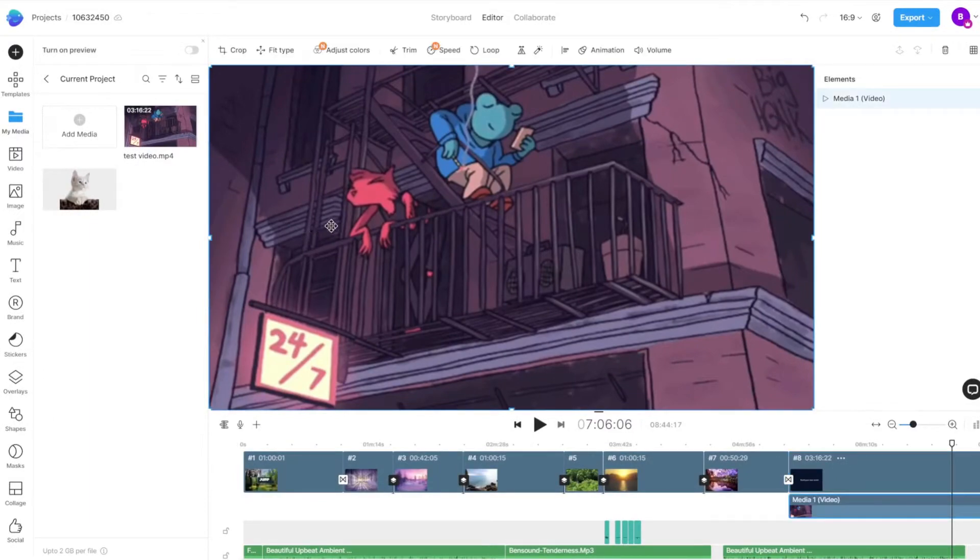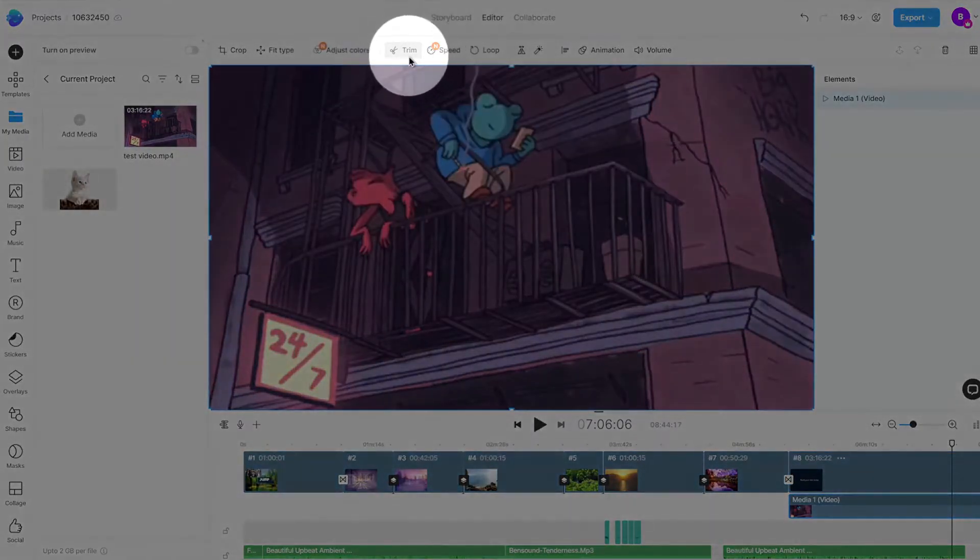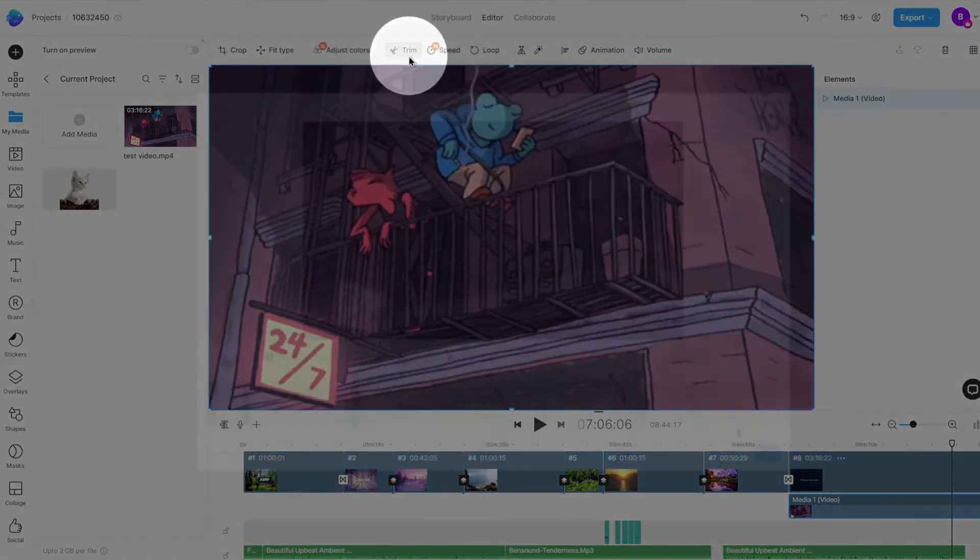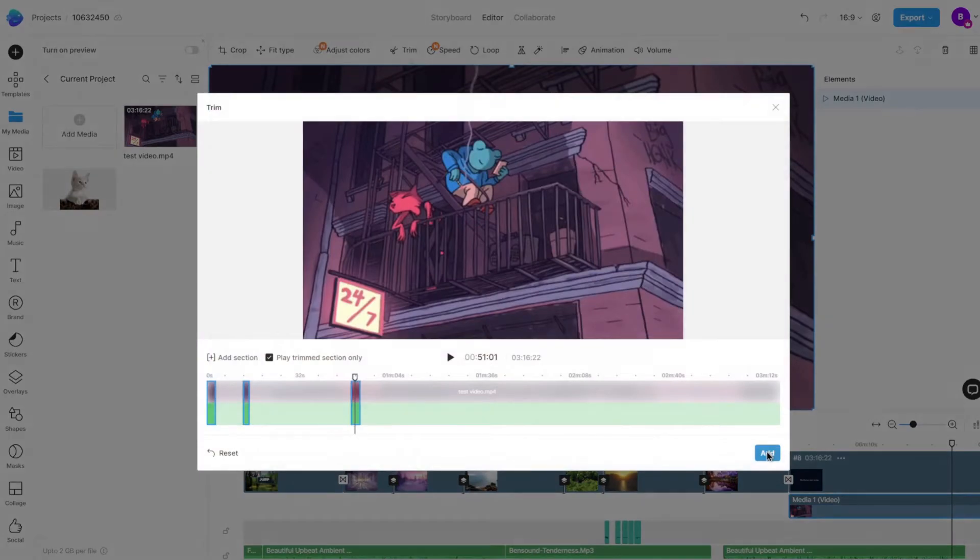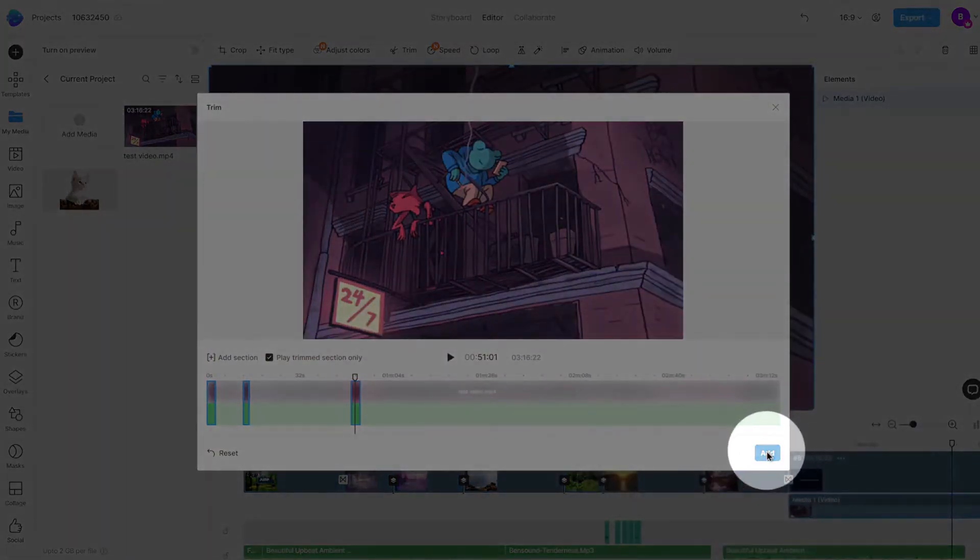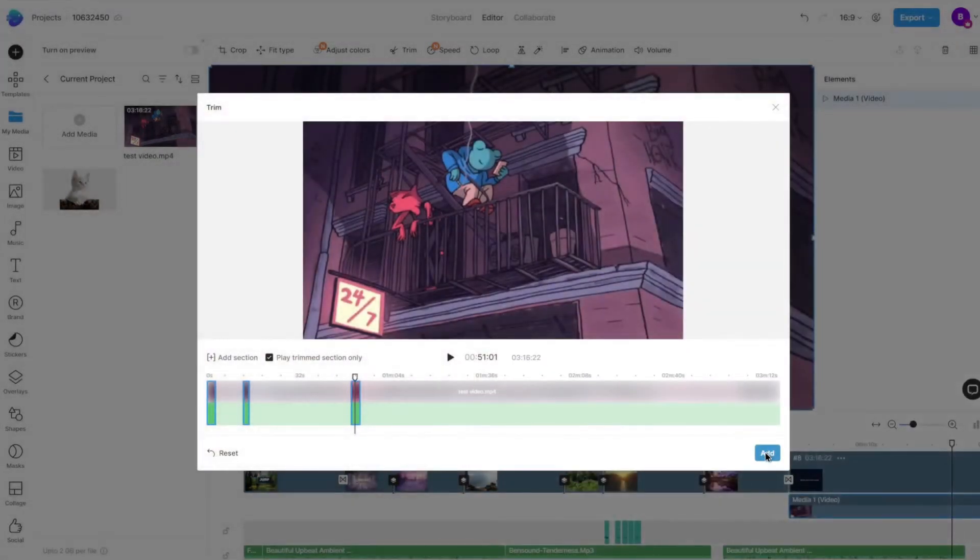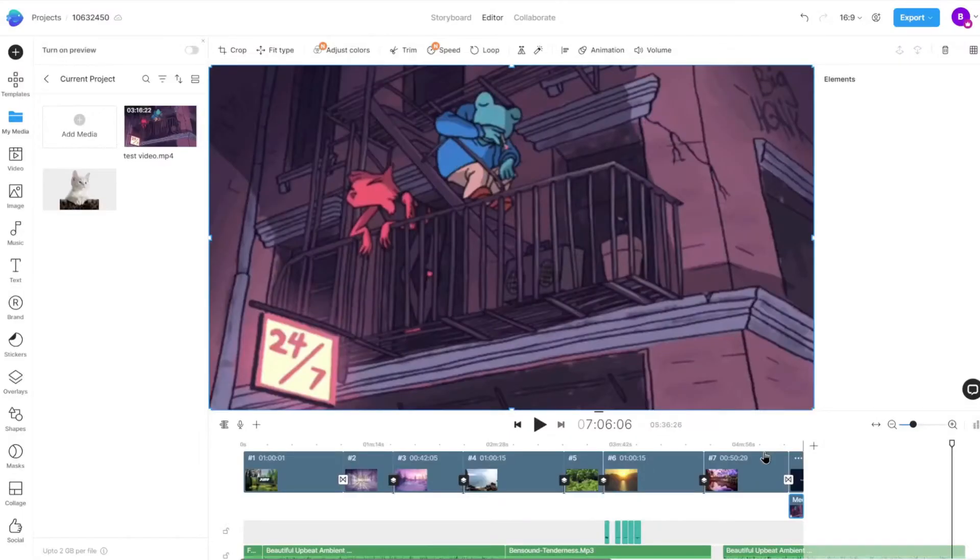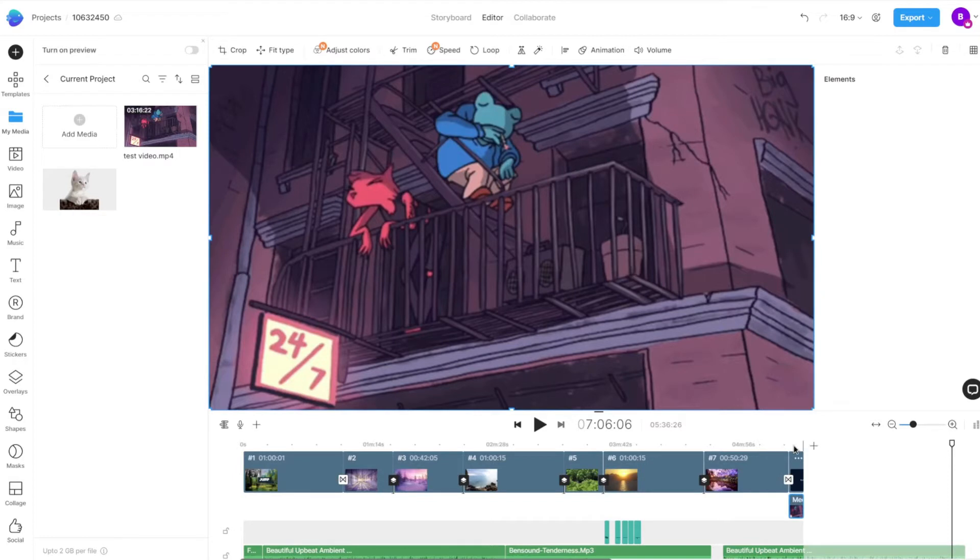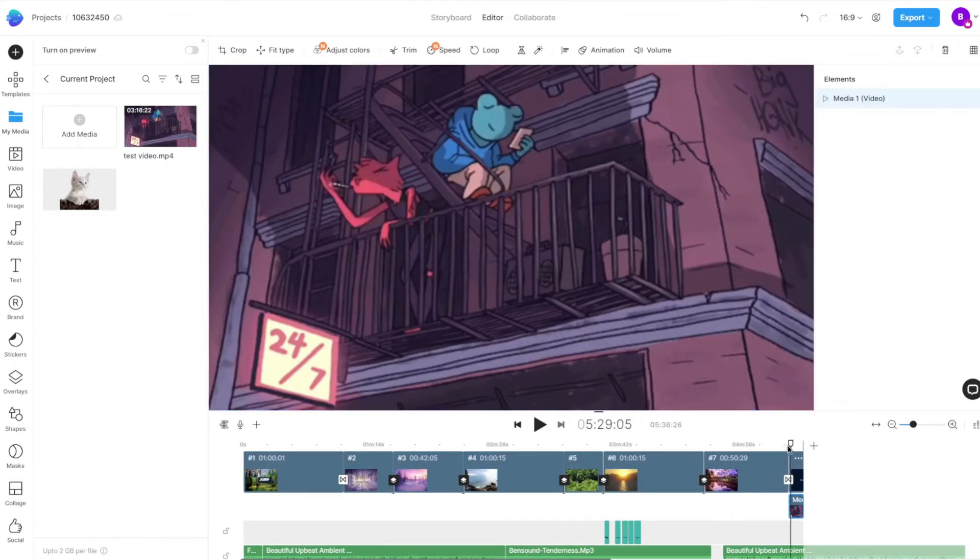Select the video you would like to trim, then click the Trim option on the top panel and a trim modal will open up. The trim modal will also open up automatically when adding a new uploaded or stock media on the canvas.